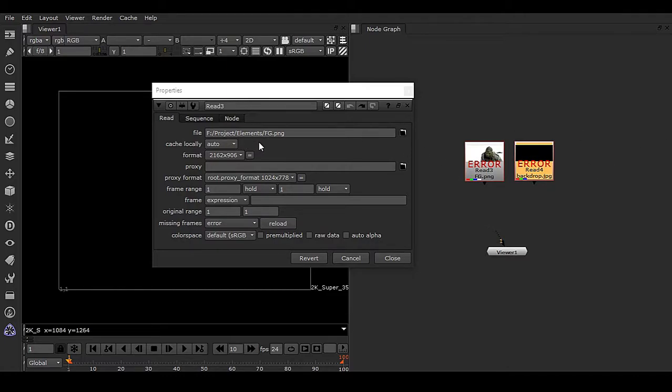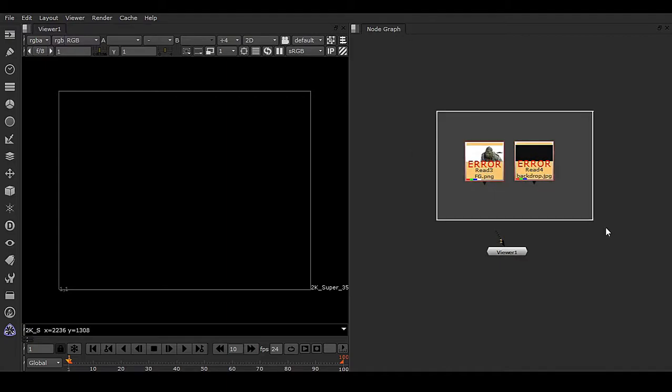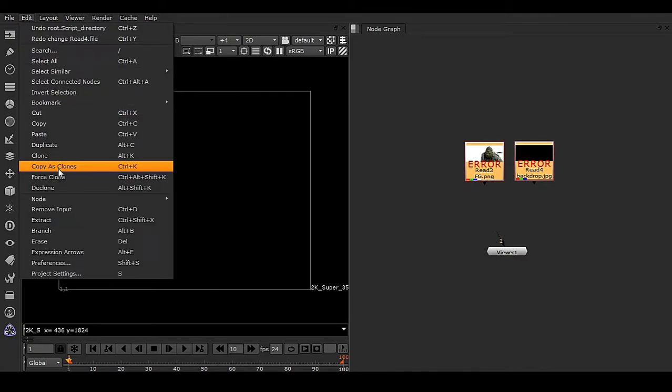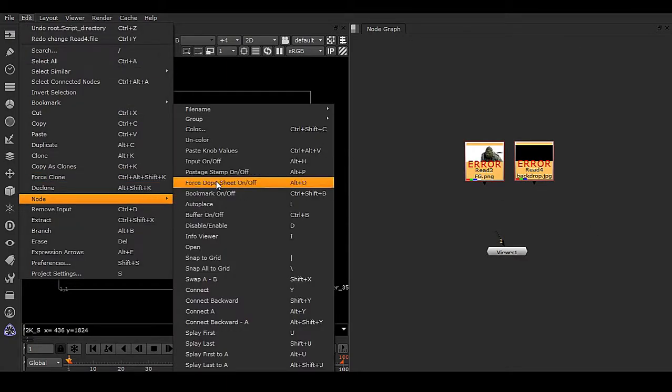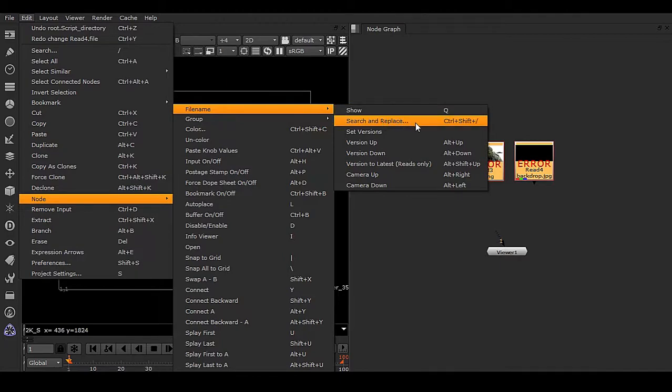Select and copy the path, close the dialog, select both nodes, then go to Edit, Node, File Name, Search and Replace.